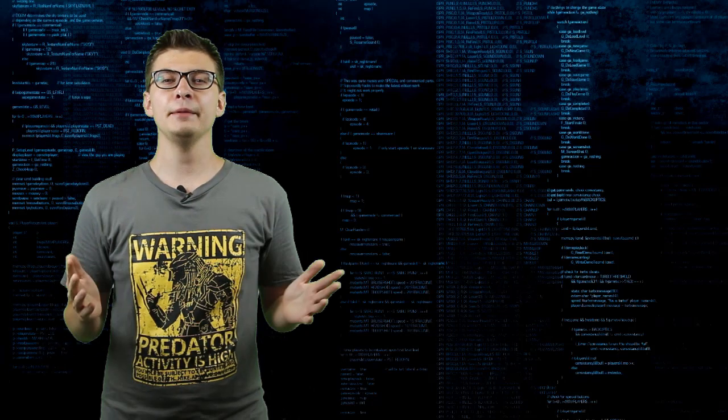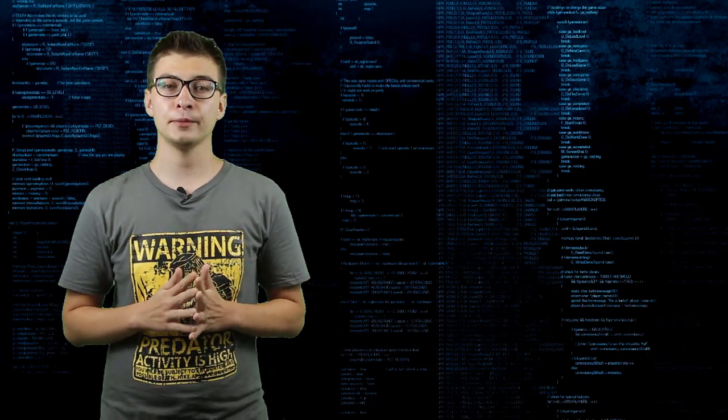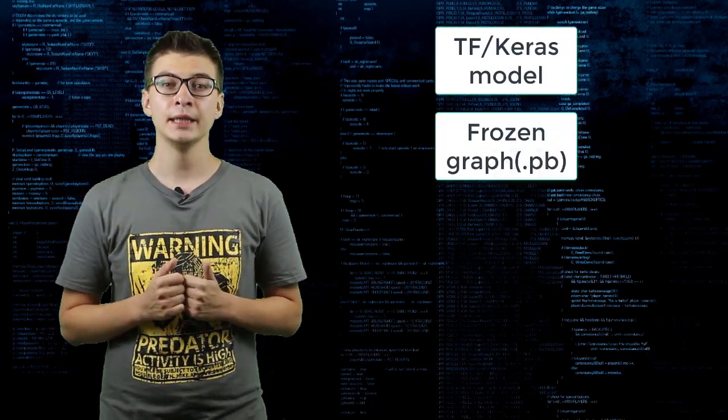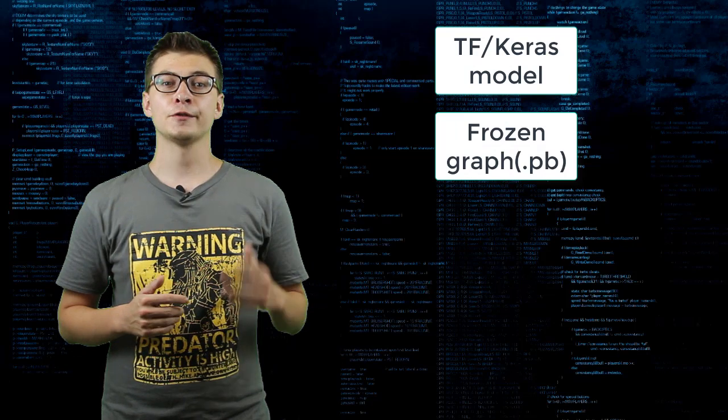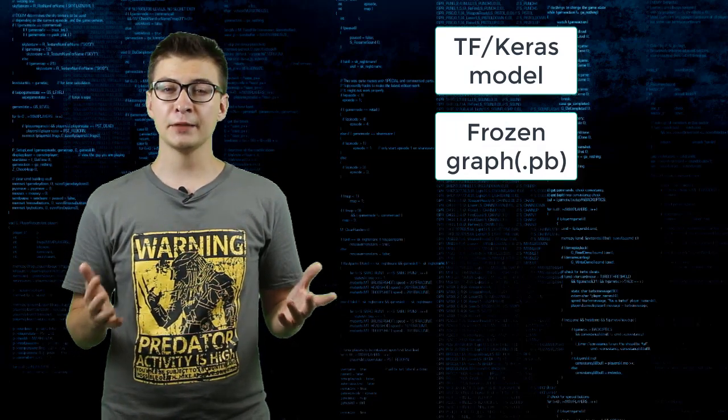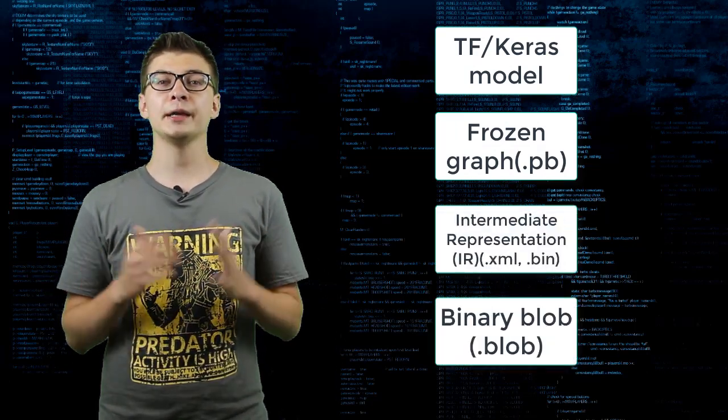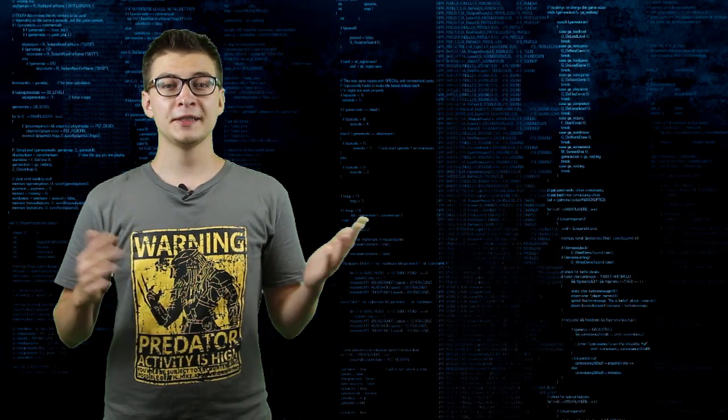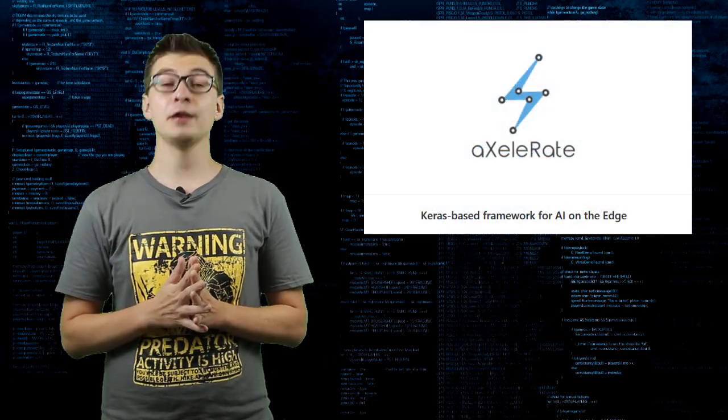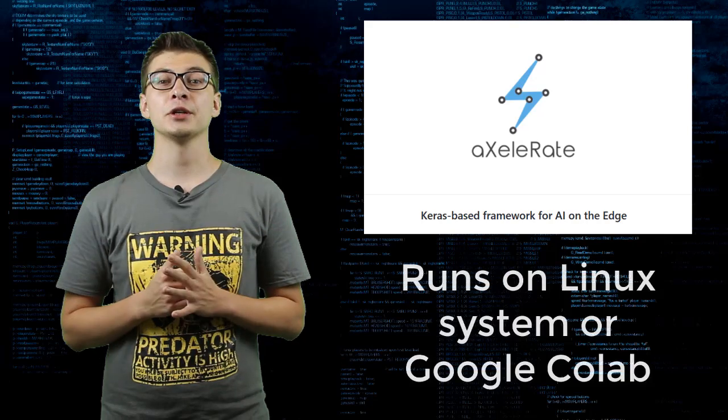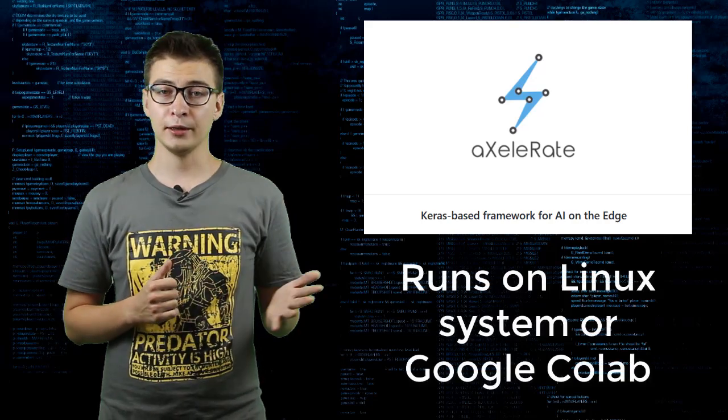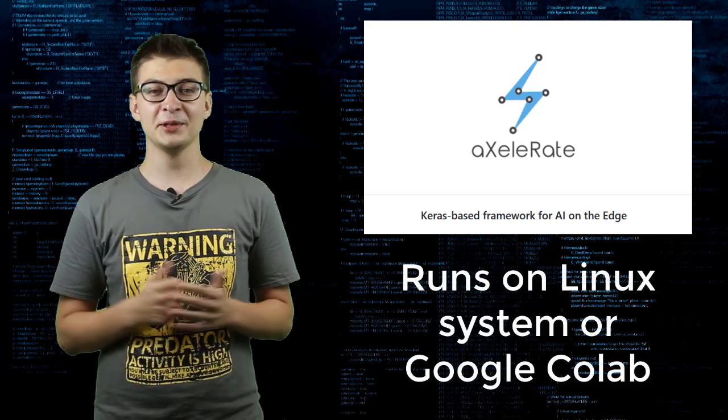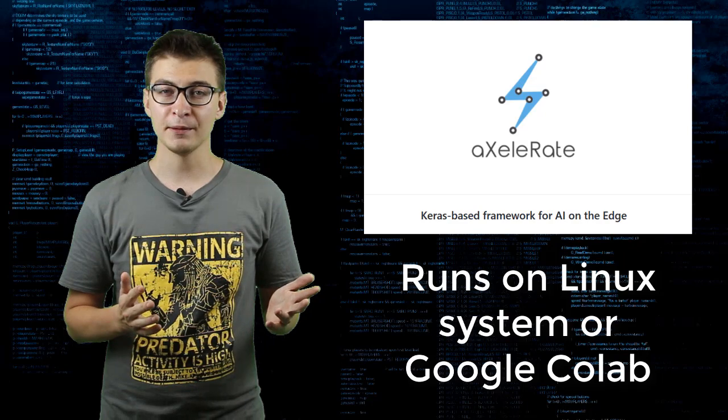The pipeline for model conversion from TensorFlow Keras, for example, is frozen graph to intermediate representation model to binary blob. Or, you can use Accelerate, a Keras-based framework for AI on the Edge, which can be run locally, on Linux computer, or in Google Colab.